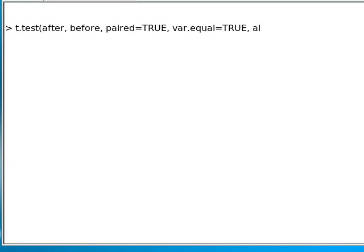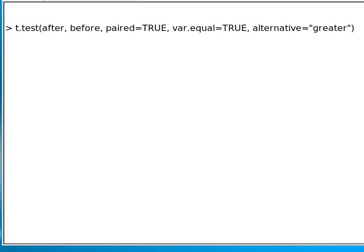And we want to test the alternative hypothesis, which is that the after scores are greater than the before scores. Ordinarily, it does a two-tailed test, but now I'm forcing a one-tailed test.